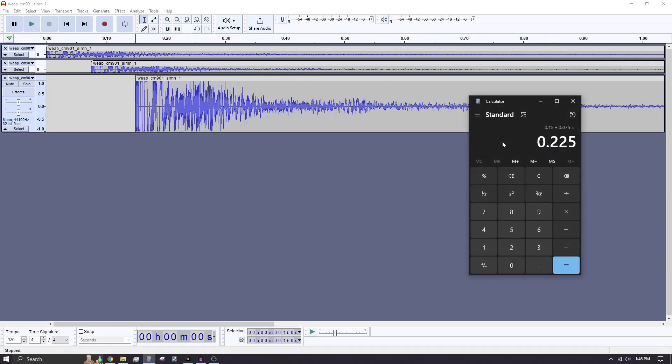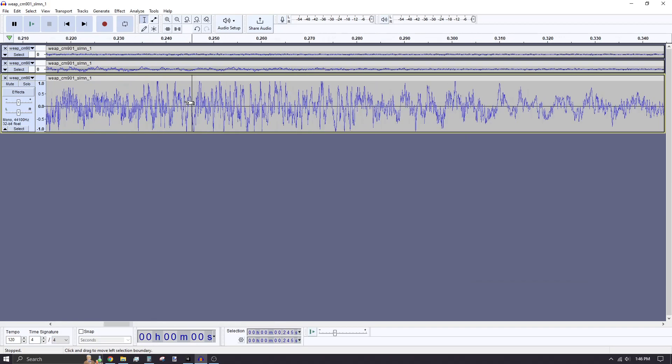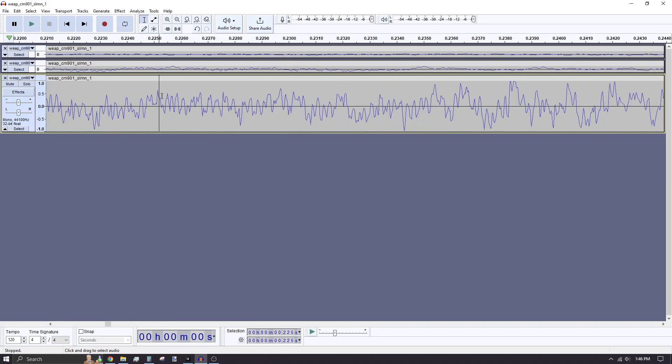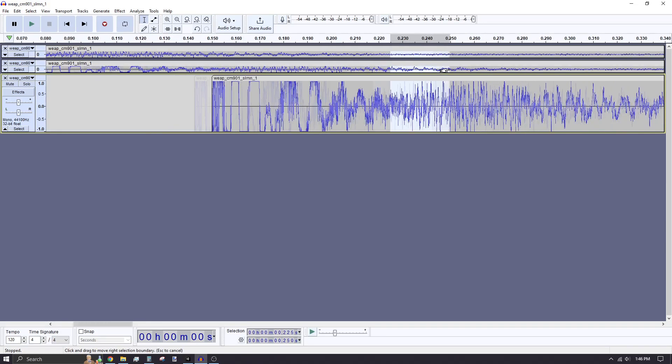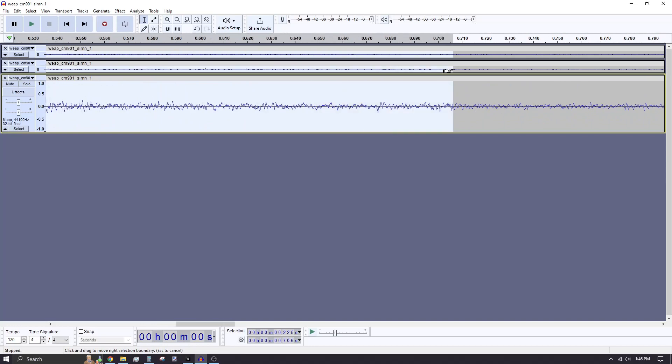Using the calculator, find the third interval. Select and highlight everything after that value in the audio tracks and press Ctrl-X to cut it.